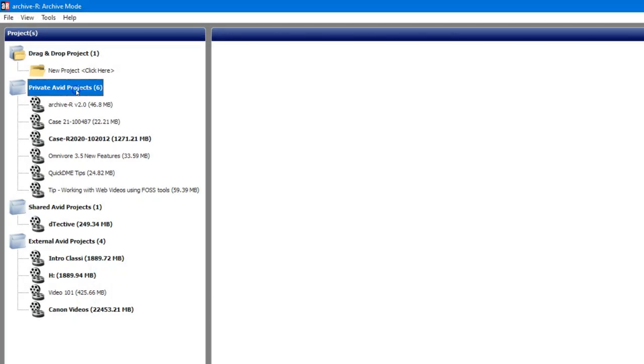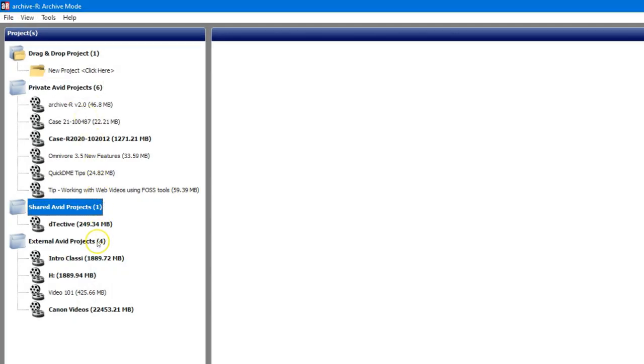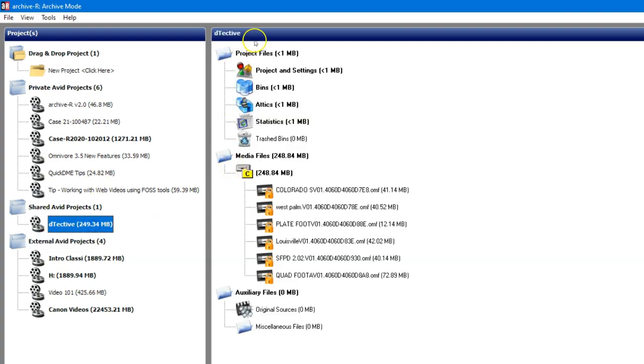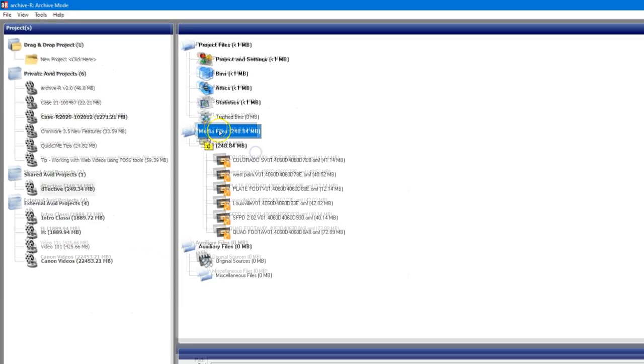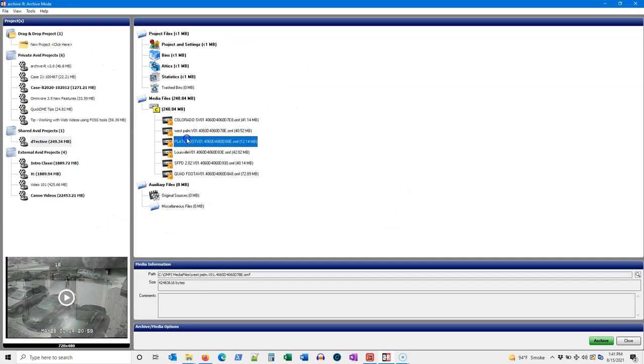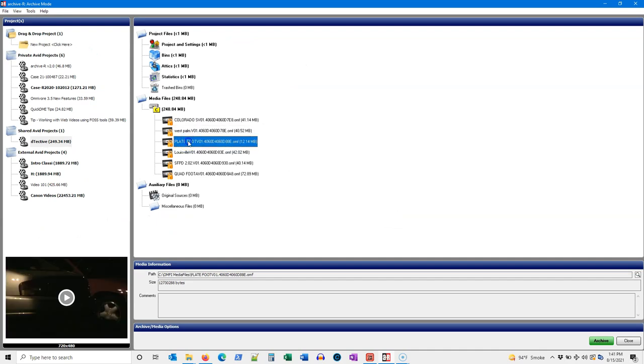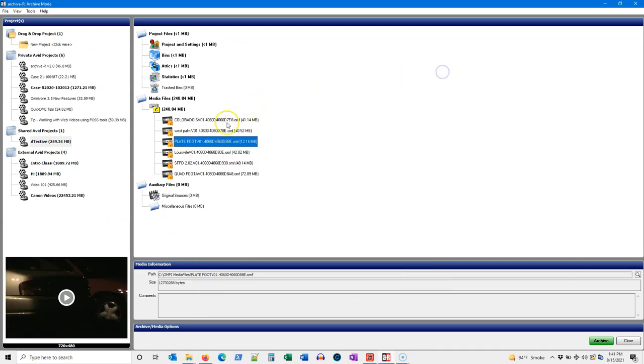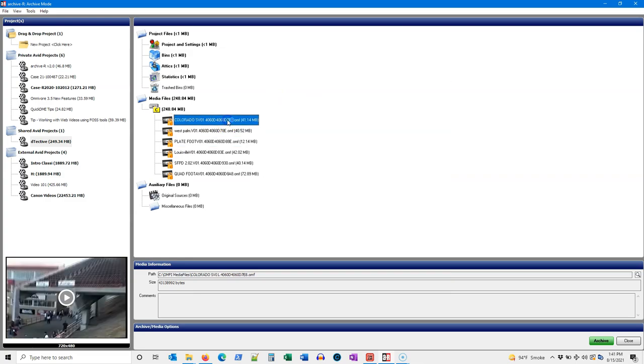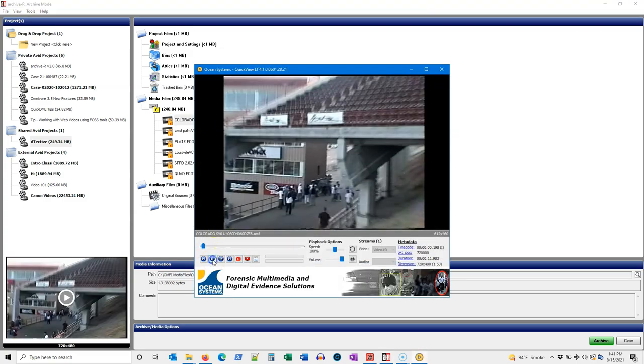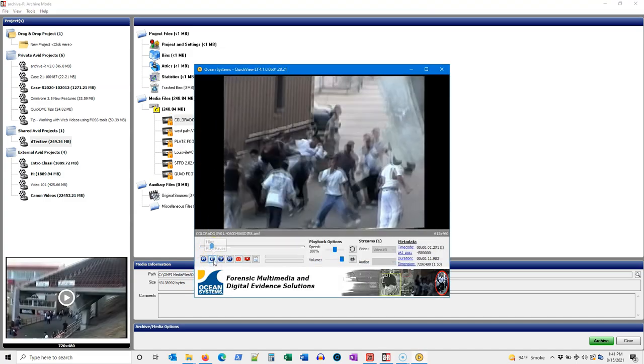We've also made managing and archiving your Avid Media Composer projects a breeze using Archiver 2.0. Users can archive entire Avid projects in just a few clicks, clean their system of orphan media to free up storage space, and even preview media files listed in Archiver with our free QuickView LT Media Player.